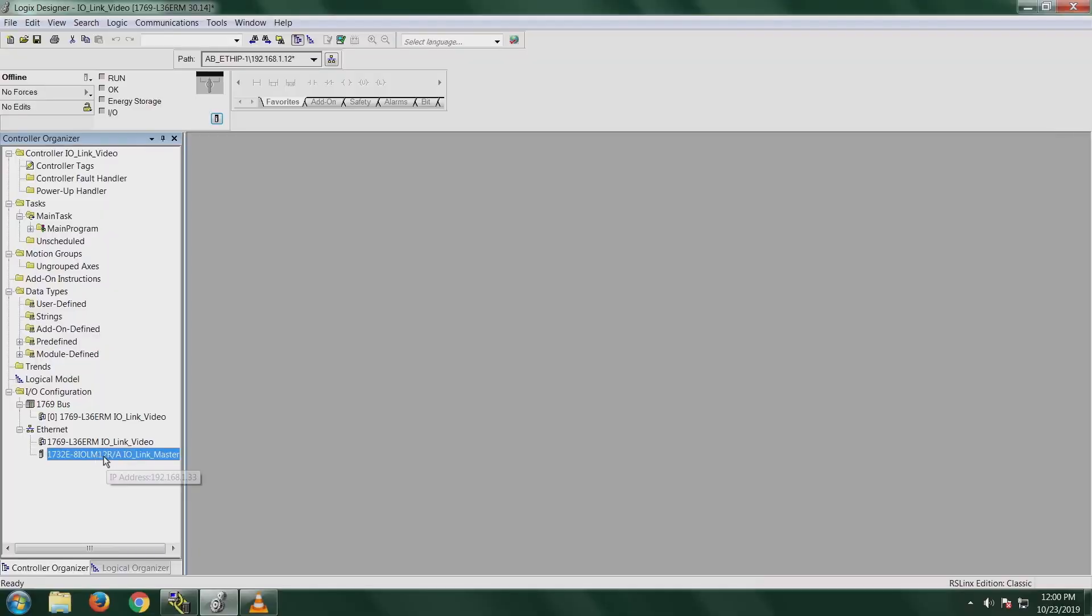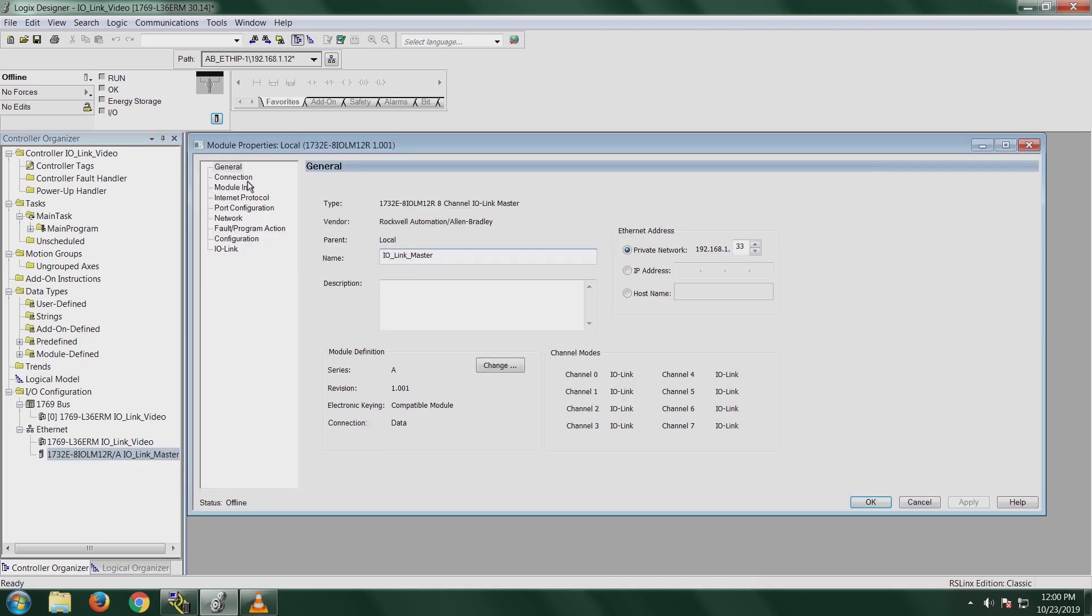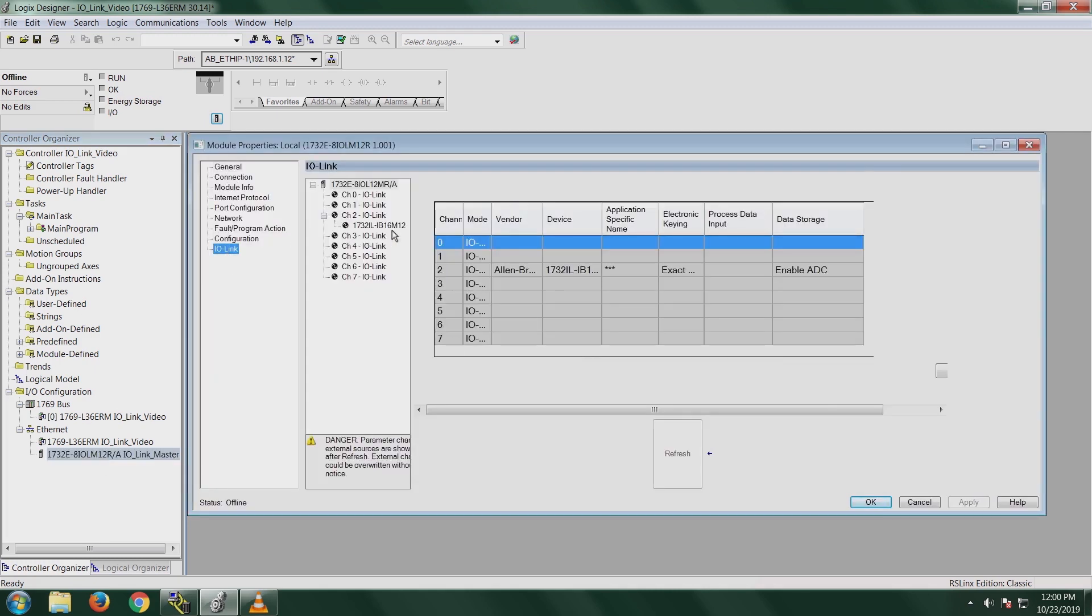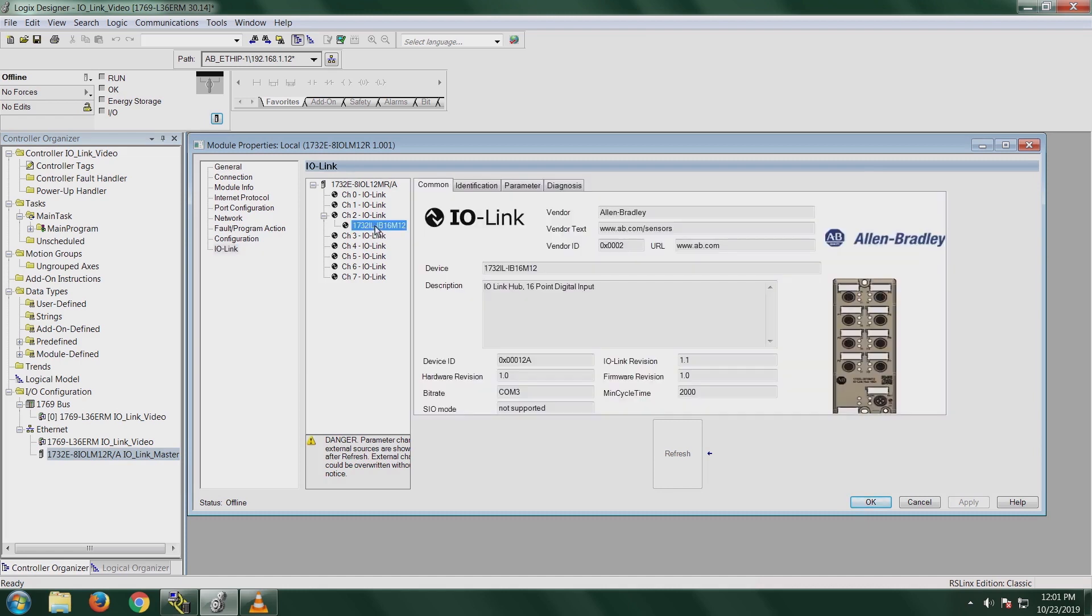Let's see how an IO-Link hub will look when added to Studio 5000 through the add-on profile. I'm just going to open the IO-Link master module in my IO tree. Click on IO-Link. Notice I've already added the IO-Link hub into the IO-Link master module under channel 2. For demo purposes, I have the 16 digital input module. I highlight the 1732 IL and it brings up where you can configure the IO-Link hub. The common tab right here, right when you open up the device, shows you the vendor description, your device part number, and other vendor information and device ID information.